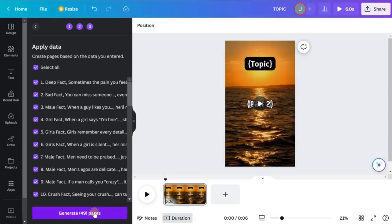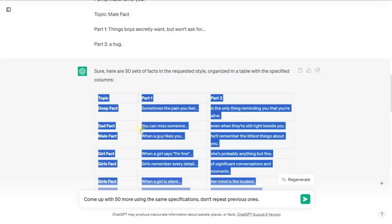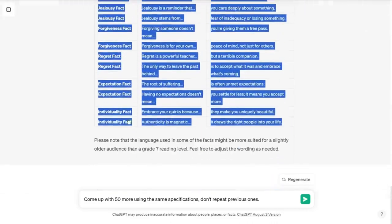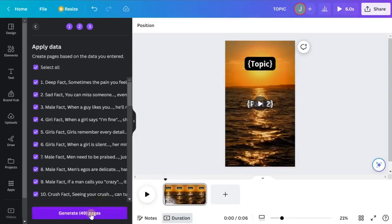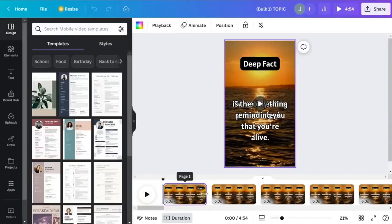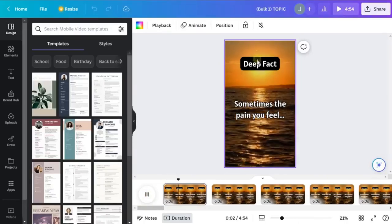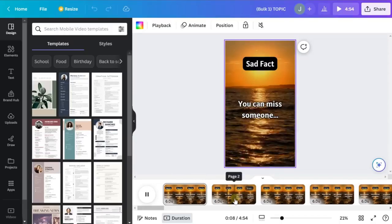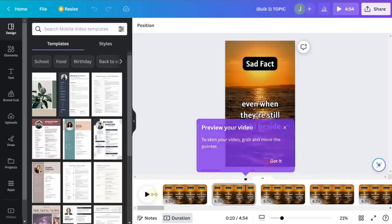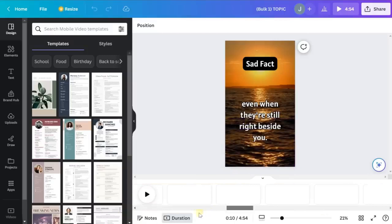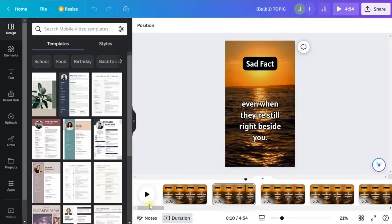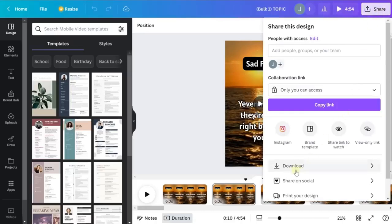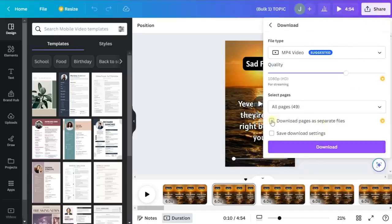When you hit Generate, it's going to create all 49 videos. It ended up being 49 instead of 50, but that's fine. Click Generate and it will create each video. Here are all 49 — hit play on any one and you can see it shows the first part and then the second part. That goes for all of them. When you're ready to export and upload to YouTube, hit Share, click Download, and make sure you select 'Download all pages' to get all the videos.